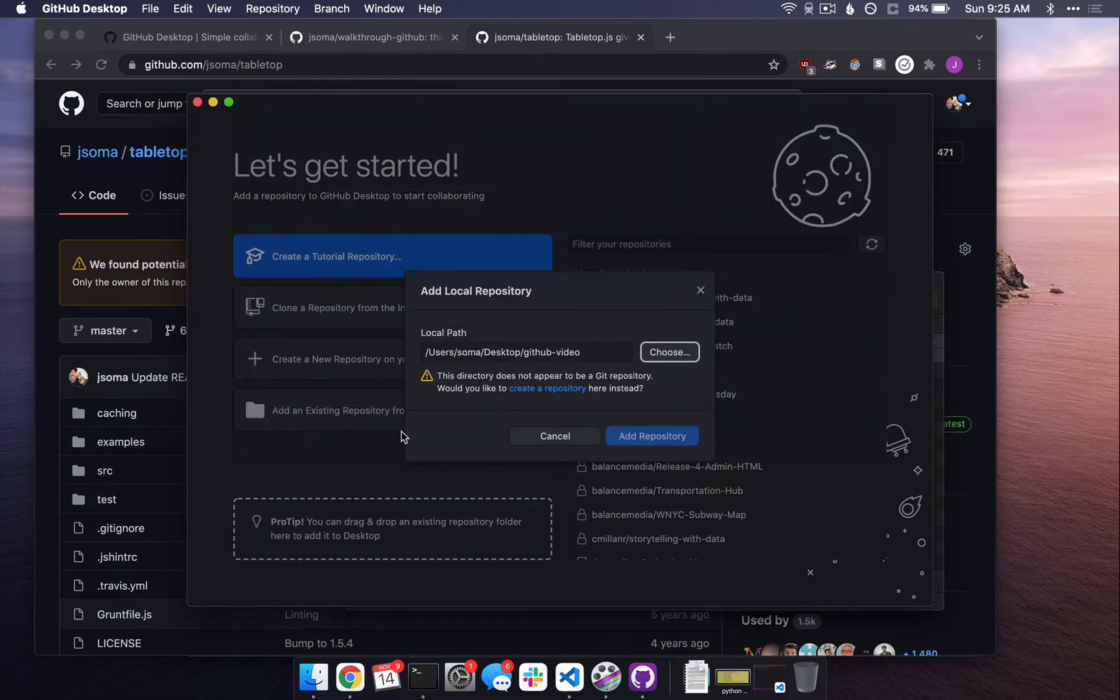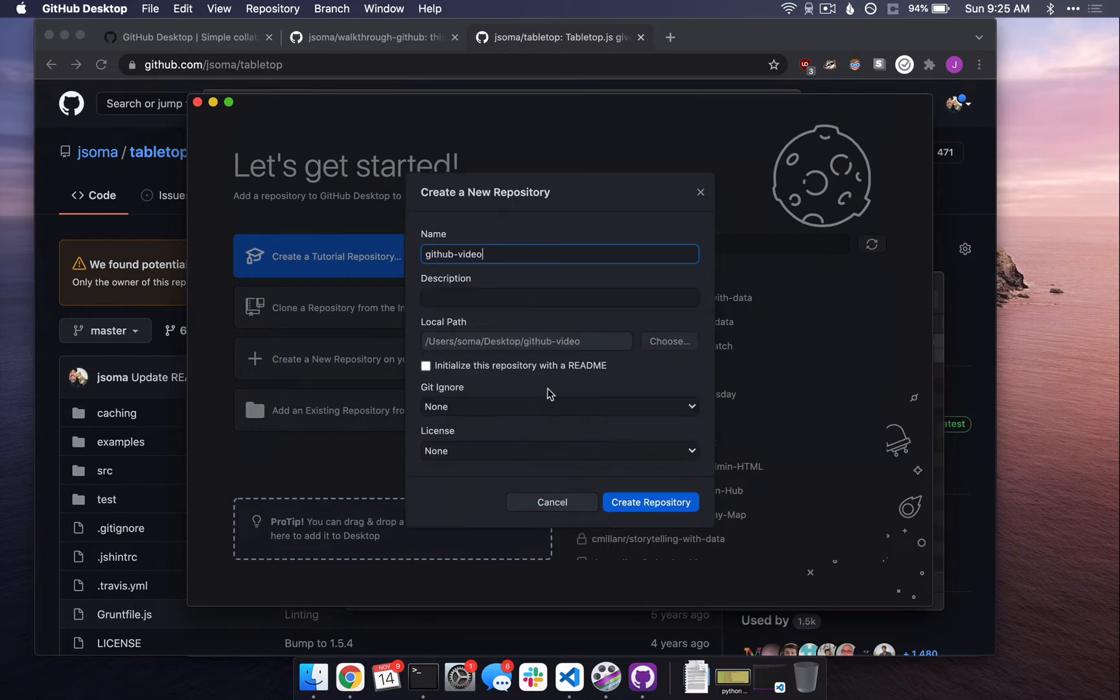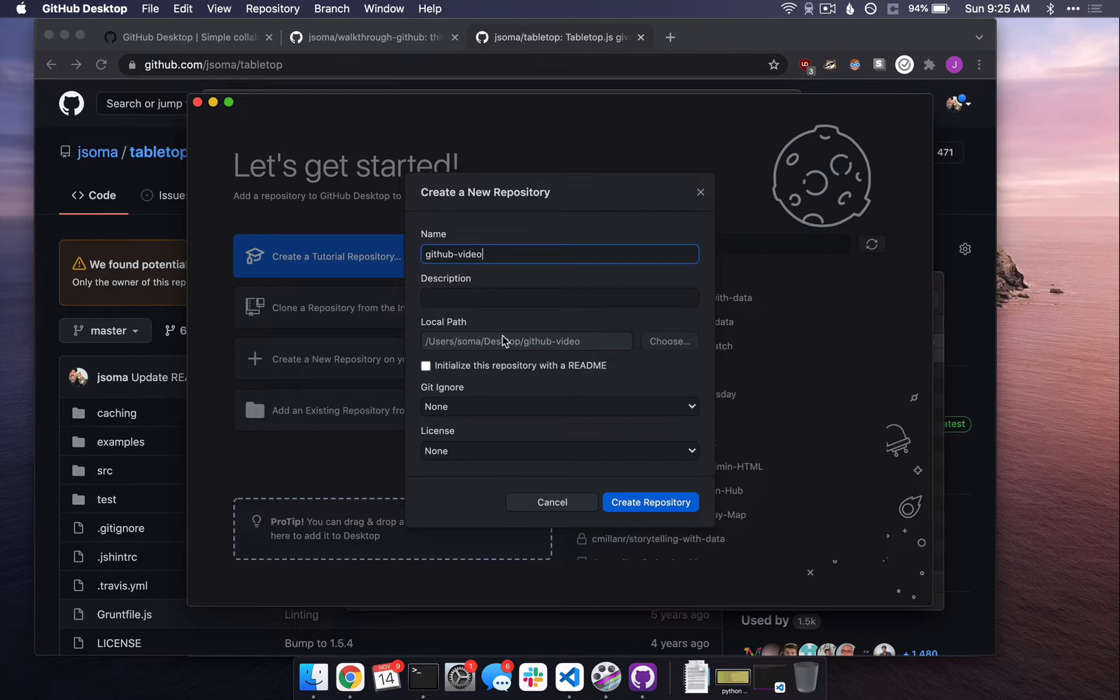Open. It yells at me. It says it's not a Git repository. Do you want to create one? I say, sure, let's create one. That name seems fine. That description seems fine. Yeah, that's definitely where it is. Now there are a couple other options here.